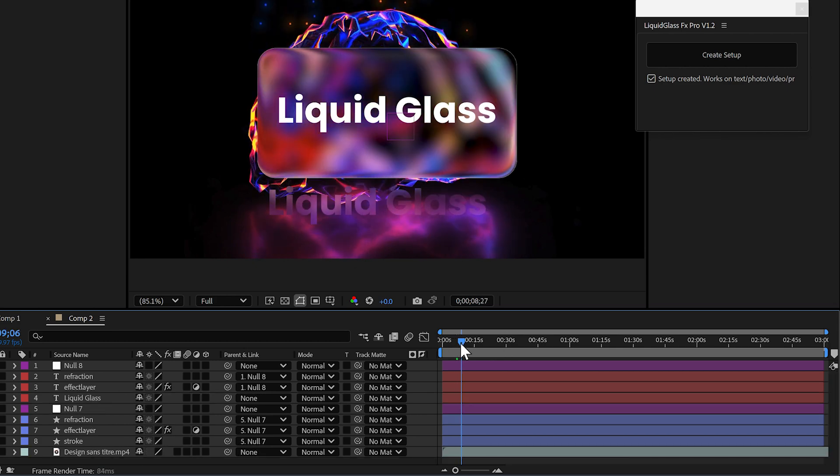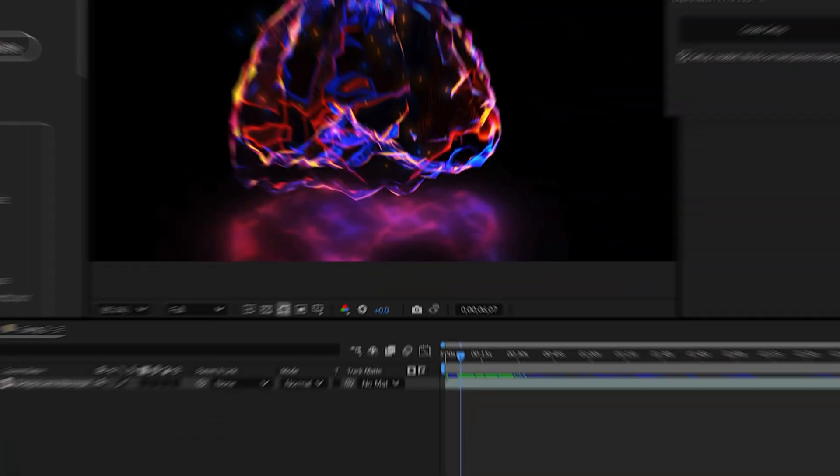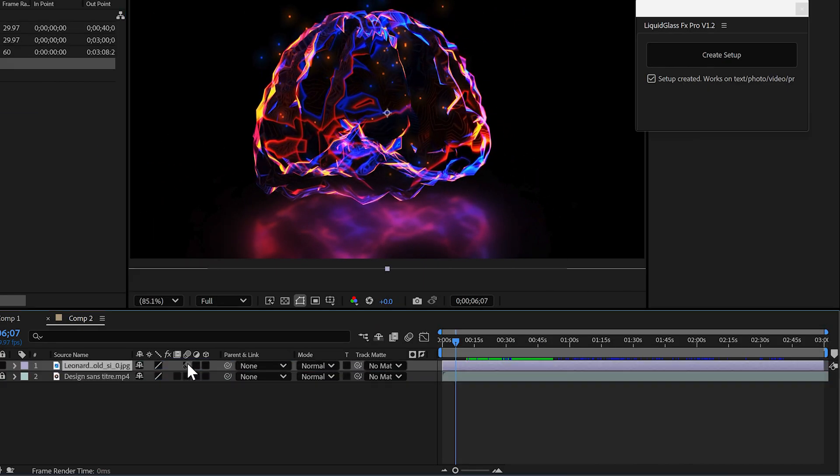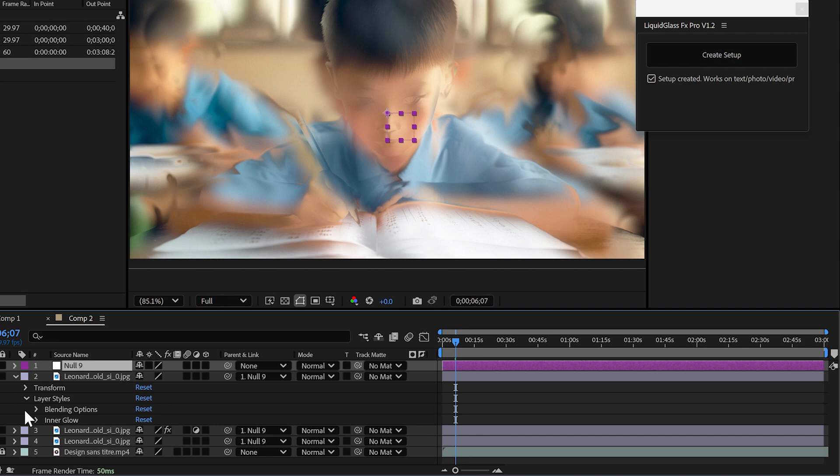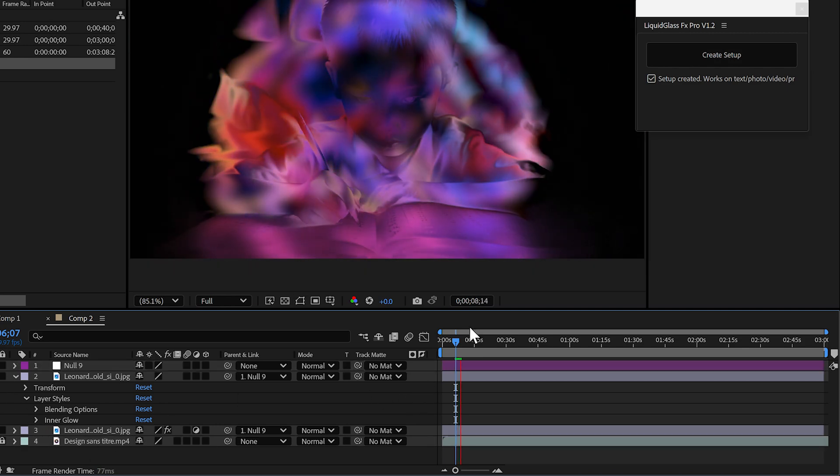And it also works with images and photos. Just drop in a picture, apply the effect, and you'll get this smooth liquid glass overlay. Perfect for creative visuals.